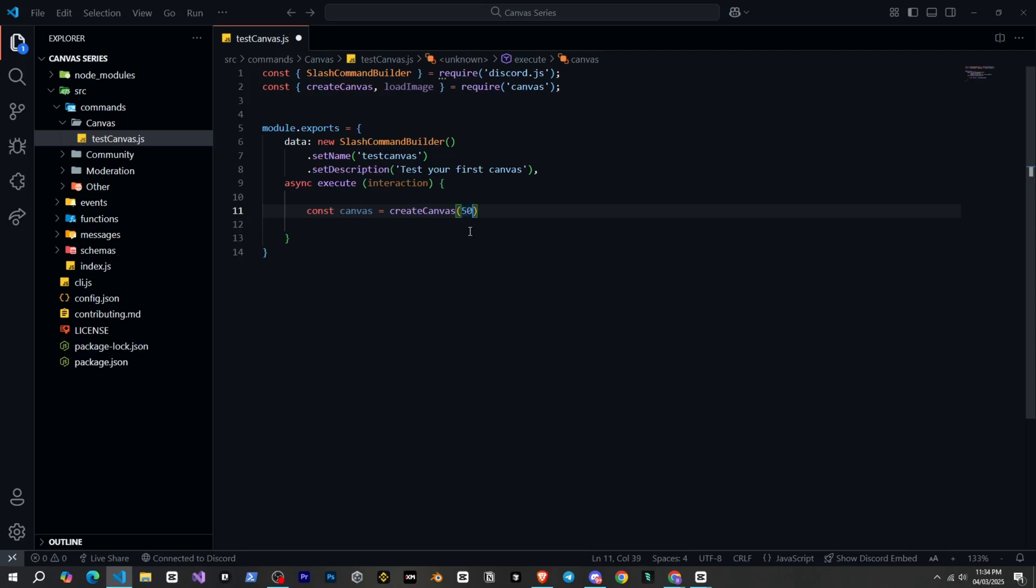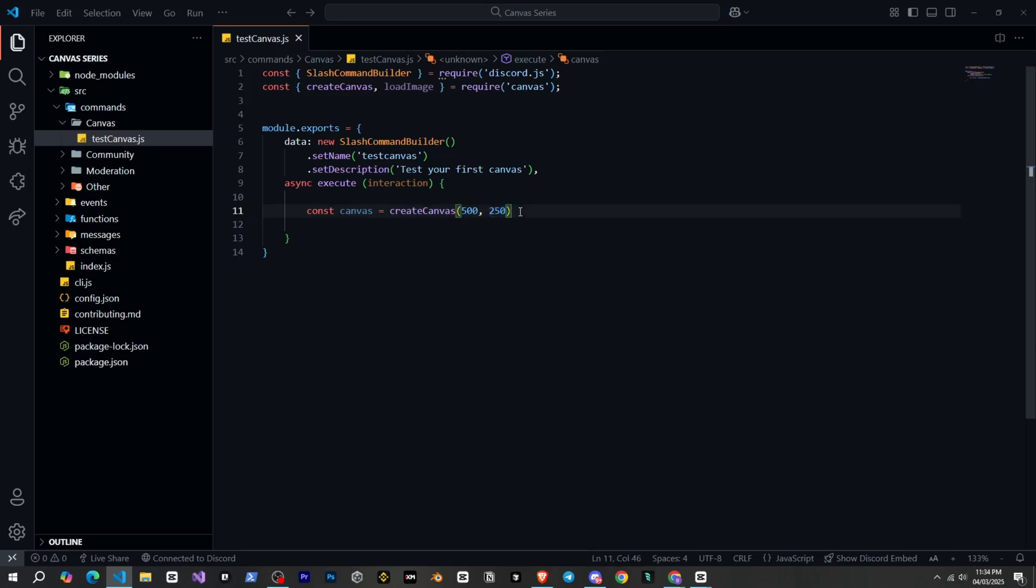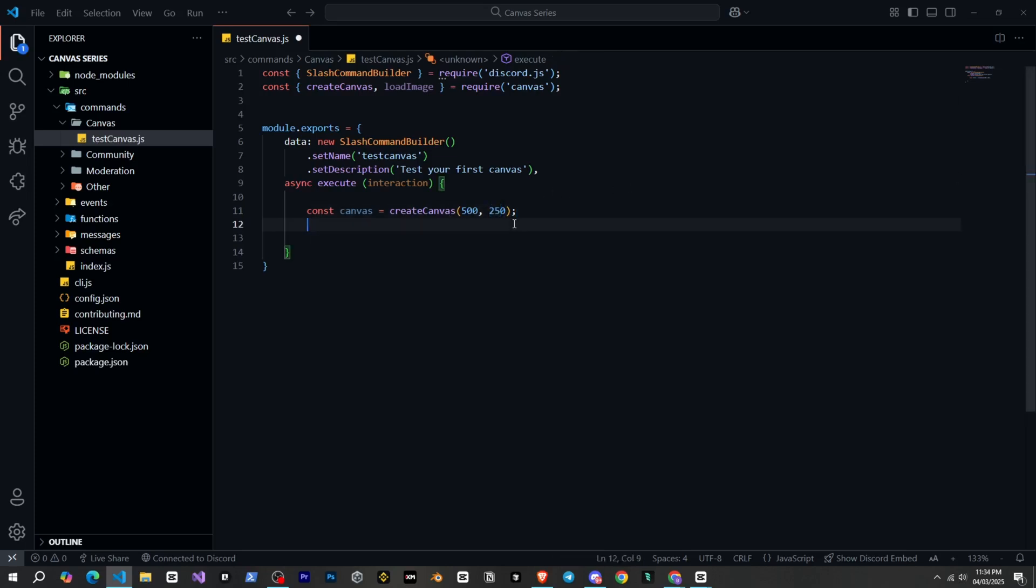So to create a box, first we define a variable named Canvas, const Canvas, and then we use the createCanvas function we defined. And here we can give two parameters, one for width and one for height. So first we give the width of the canvas and then add a comma and give the height. And this is in pixels. So it means our canvas is created with a width of 500 pixels and a height of 250 pixels. You can make it as big as you need.